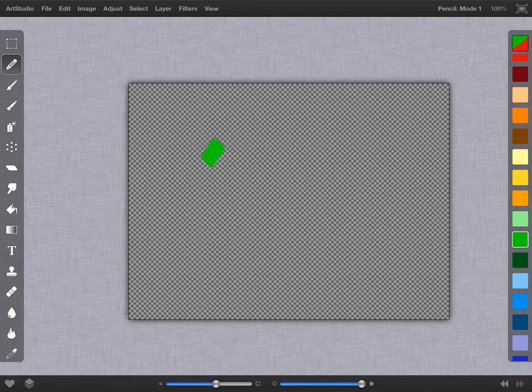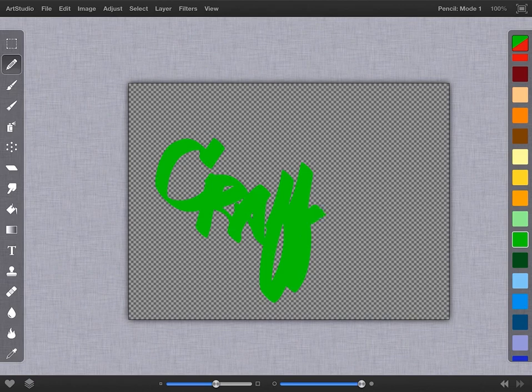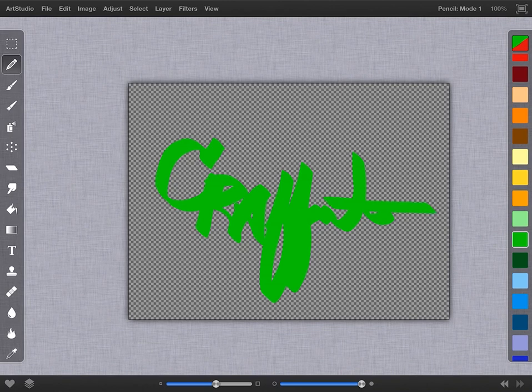I'm going to set it for 100 and then just start adding some text. Since we're doing a graffiti project, I started with just the word graffiti. It's okay, I think it could be better. What you really want to accomplish with this is smooth lines and a lot of flow. That only comes with practice and time.